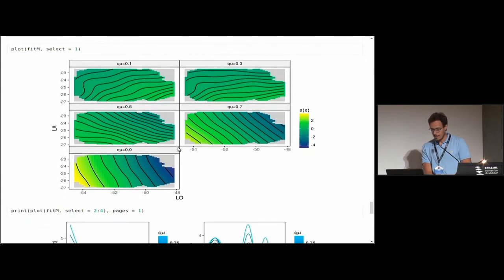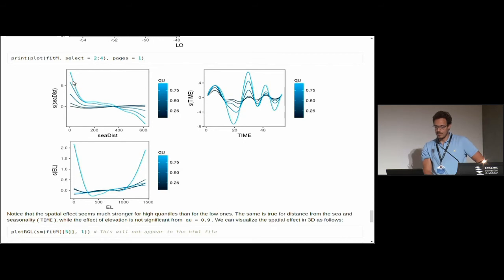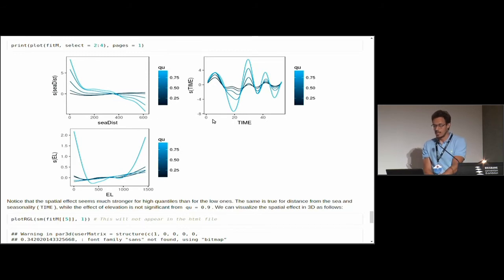Plotting the other effects — distance from sea, seasonality, and elevation — across quantiles reveals that the effect of distance from sea is stronger on high quantiles, the cyclical seasonal effect is much stronger for extreme precipitation, and while it appears there is a strong elevation effect at quantile 0.9, checking the summary shows it is not significant. Always look at both the plot and the summary to assess what is actually significant.